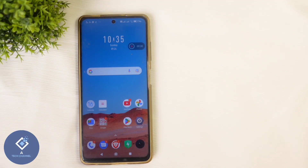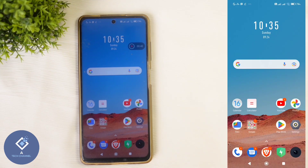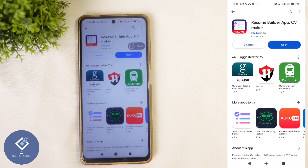In this video, we will be telling about how to create a professional looking CV on your Android phone. For this, you need to install one application — the link is given in the description, you can download it from there. The app name is Resume Builder App CV Maker.